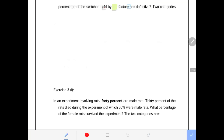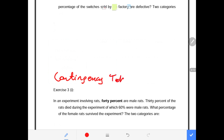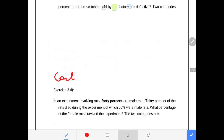Good day students once again. This is another question on contingency table — very short scenarios, always straight to the point and easy to analyze. I first have to read through the information provided so that I can identify the two categories.